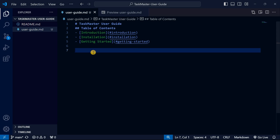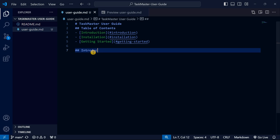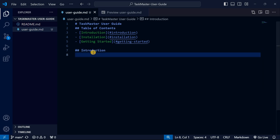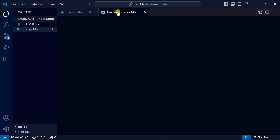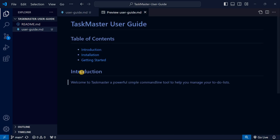After creating the table of contents, we create the corresponding sections. The Introduction section uses a double hash followed by 'Introduction'. Write your content here — just keep it brief. When you preview, you can see how it renders.